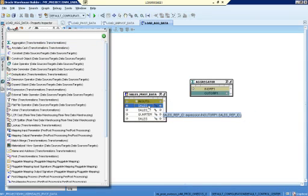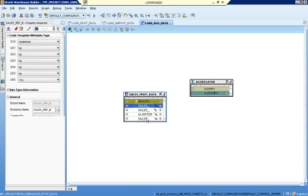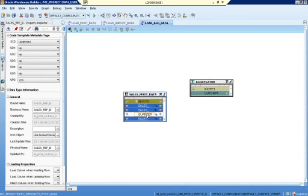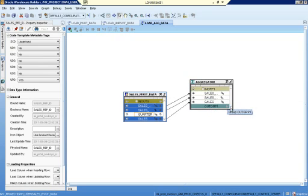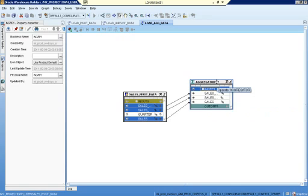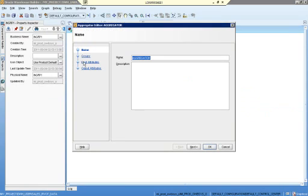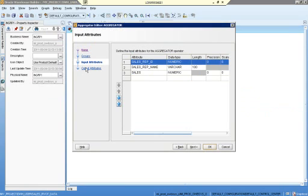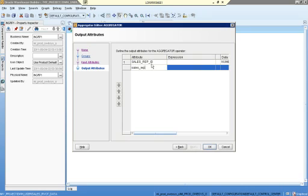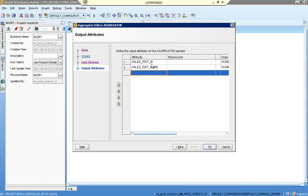In the aggregator operator, I want these columns. I don't need the quarter column because I want the aggregated data. This is my input and my output. I have to create columns: SalesFID, salesFName, and sales.